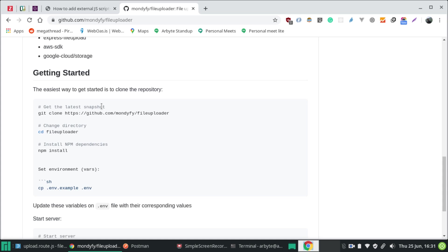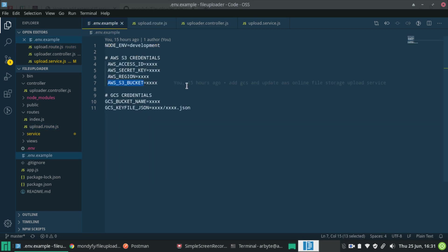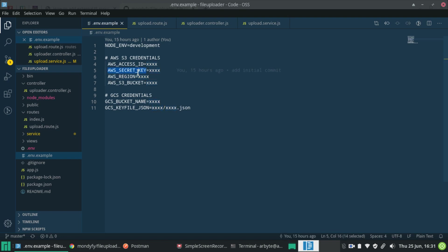Now let's jump into the code directly. Before starting, we need some credentials from the AWS console — we need the Access Key ID, the Secret Key, the region of the bucket, and the name of the bucket. If we have these four things, then we are ready to go.